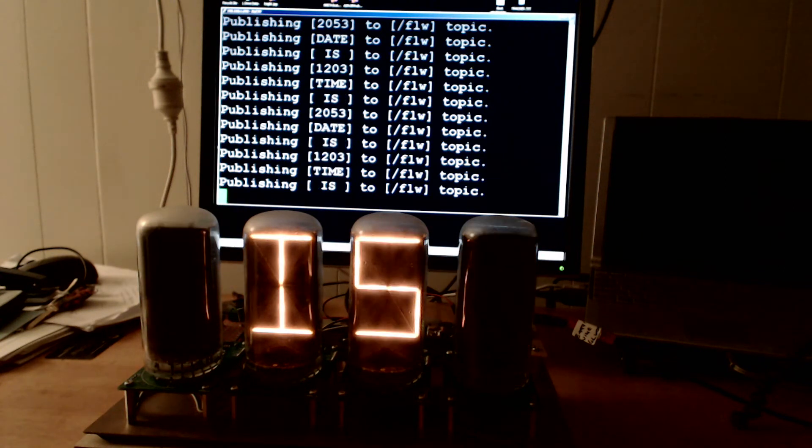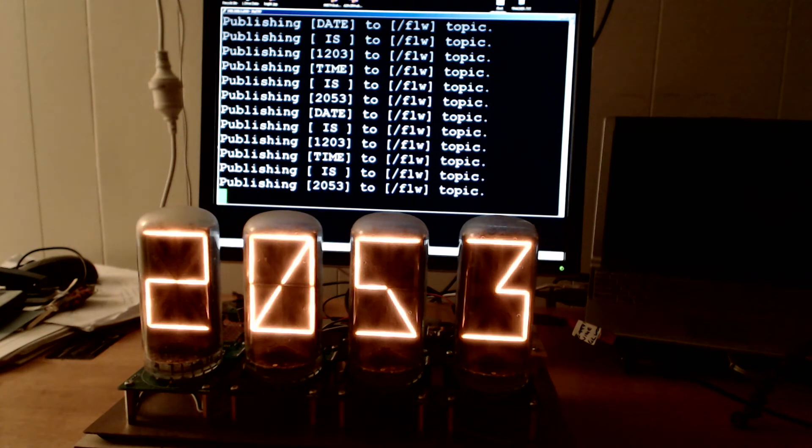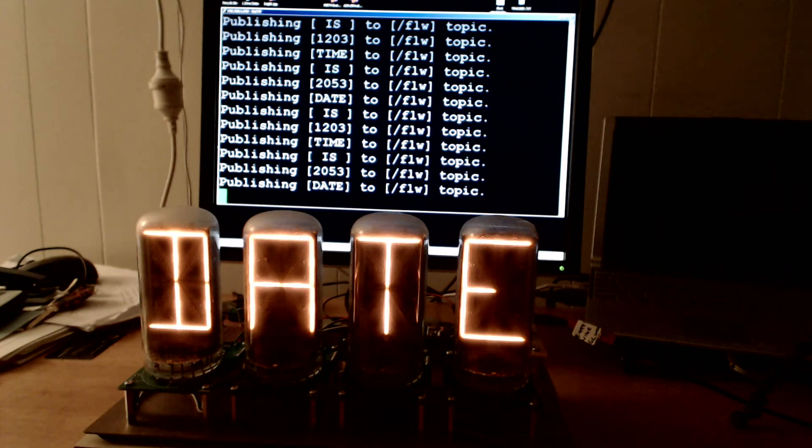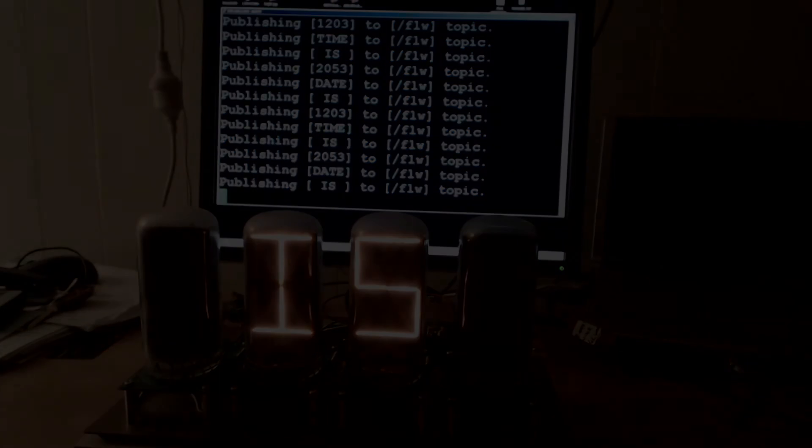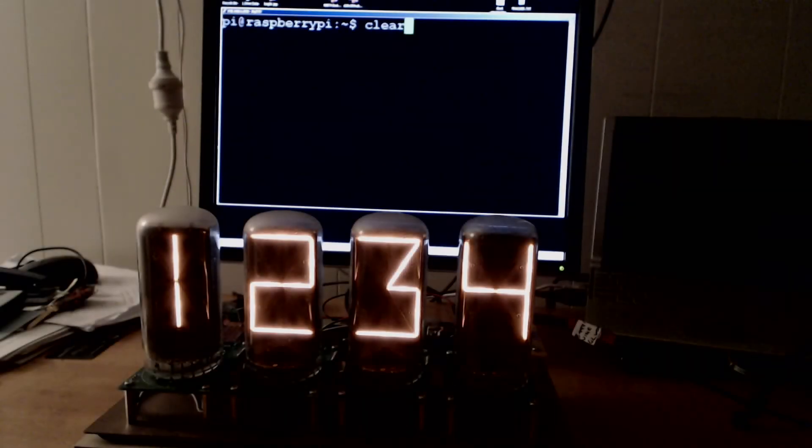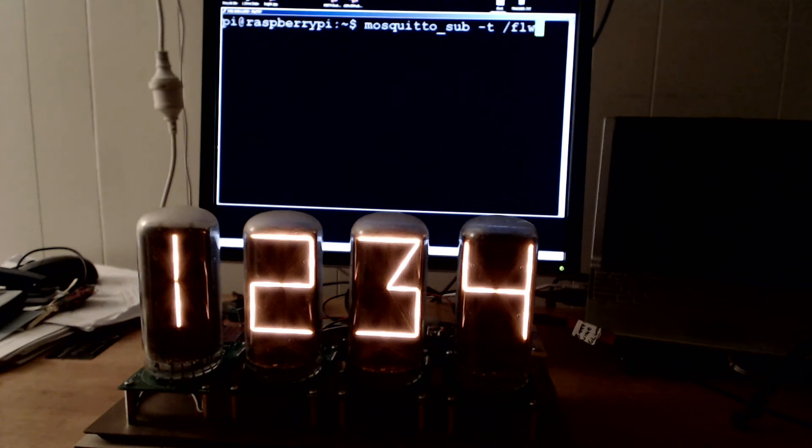In this video, I'm going to talk about the Arduino code that drives this. So that's the other side of the coin, the Arduino code that receives the MQTT messages and displays it on the display.